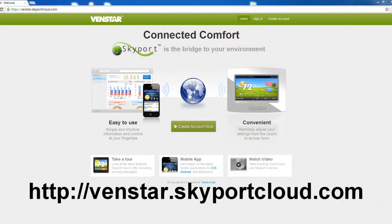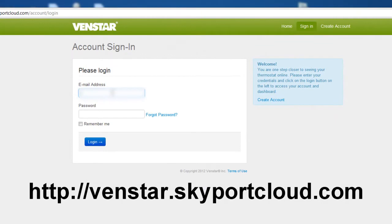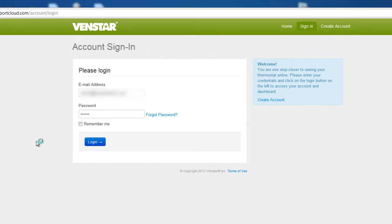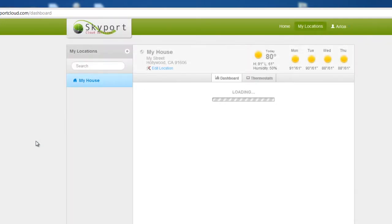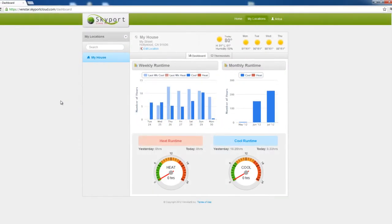For the most in-depth look at your energy usage, you should use the Skyport Cloud Service. Point your web browser to venstar.skyportcloud.com and log in. If you have not set up an account at this website, be sure and watch our episode on setting up your Skyport Cloud Service. Once you're logged into your Skyport account, you'll see this screen. This gives you a snapshot of all energy usage at each of the locations where you have a Color Touch installed.